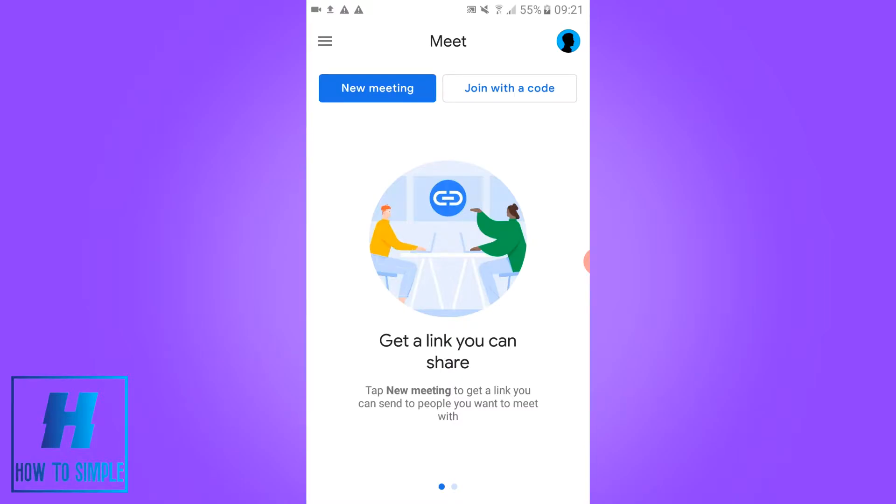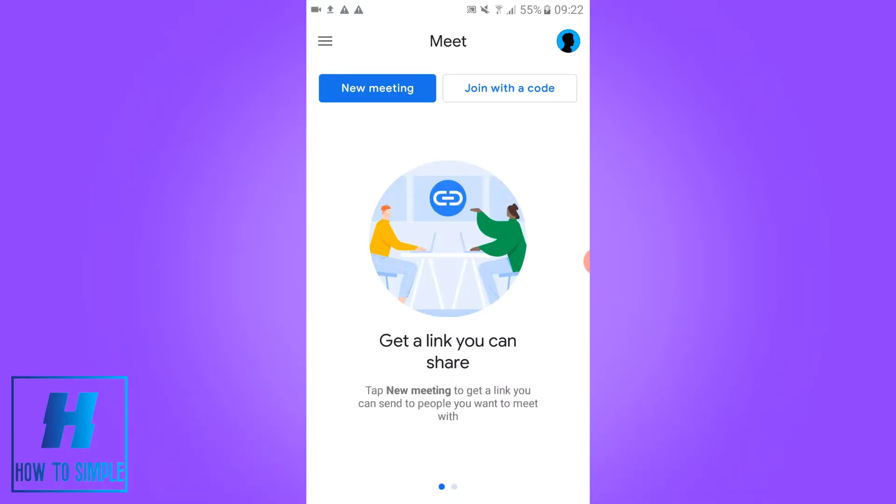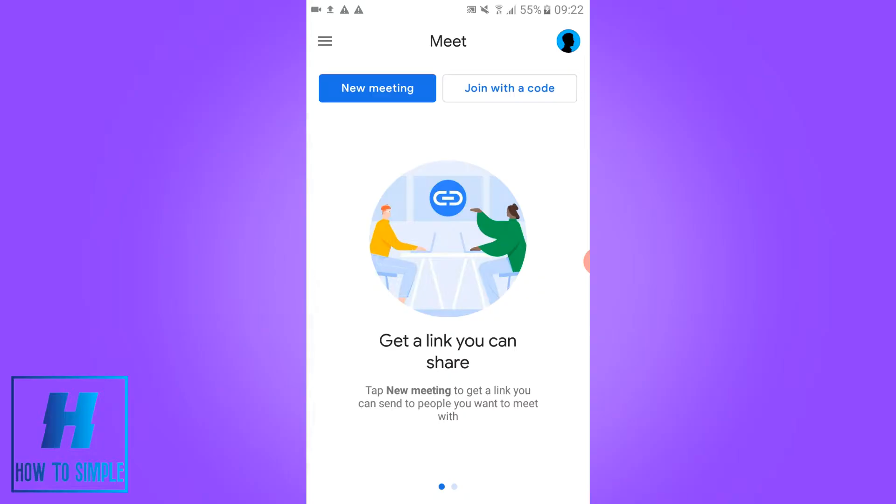In this video I'm going to show you how to fix the problem that the link direct open in browser does not work. So when you get a link in the Google Meet app it opens in a browser and not in the app itself.